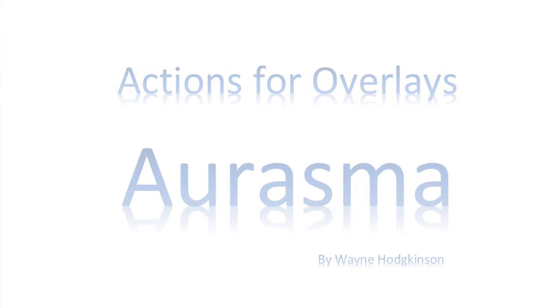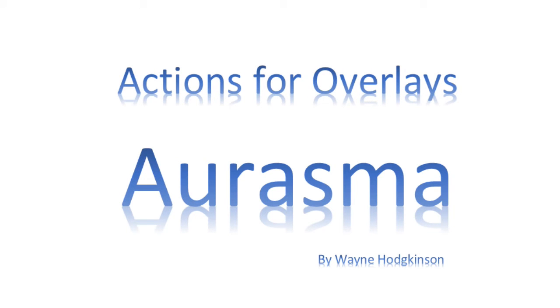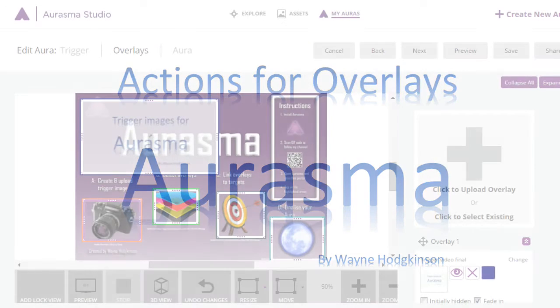In video three we look at how overlays can be assigned actions so that they trigger something else to happen. Actions include making another overlay appear where our first overlay acts like a button or triggering a video to come up.